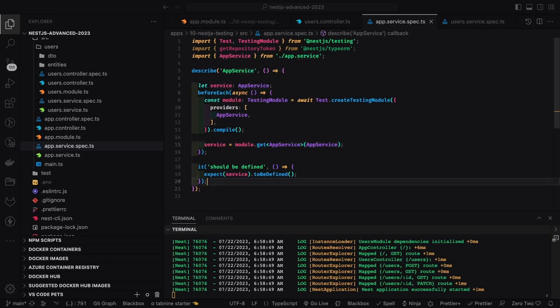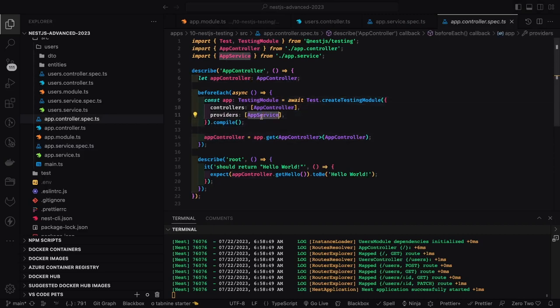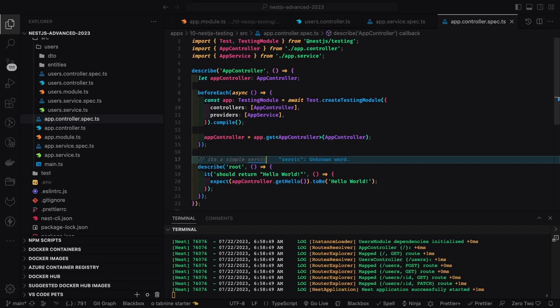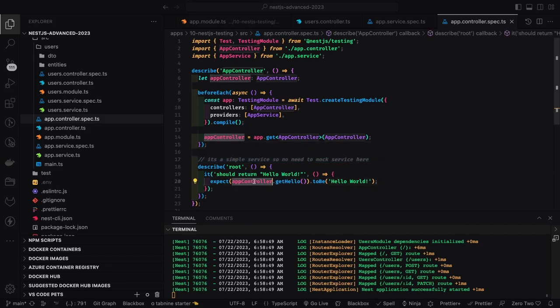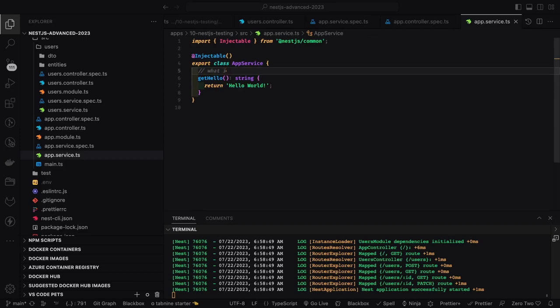This is a simple test case for a service. I created a testing module, got the instance of the module, and from the module got the app service. Module is a container — container.get gives you the service instance, and then you can call the methods defined inside the service. Here get hello simply returns 'hello world', so no mocking is needed because it's returning a hard-coded string value.